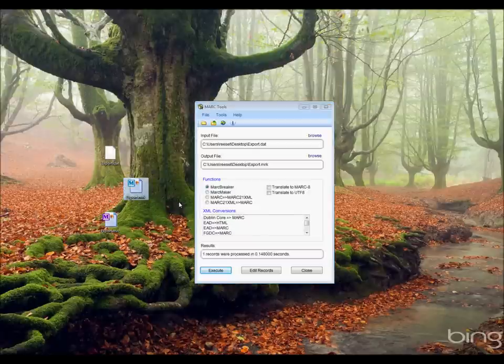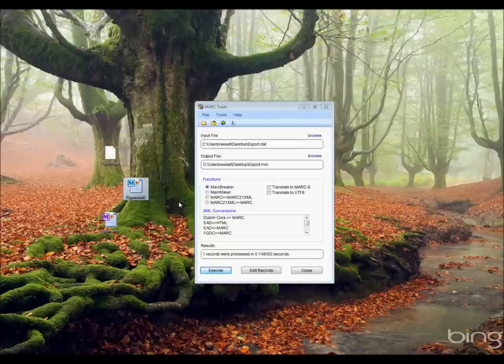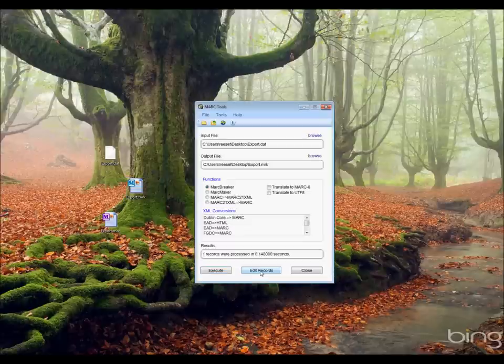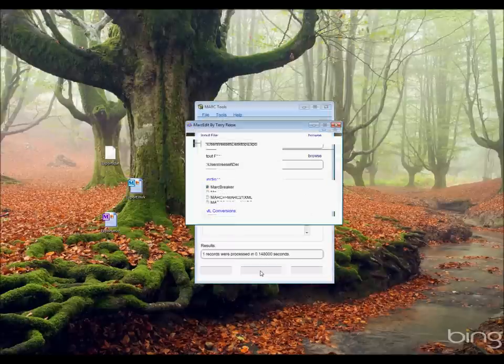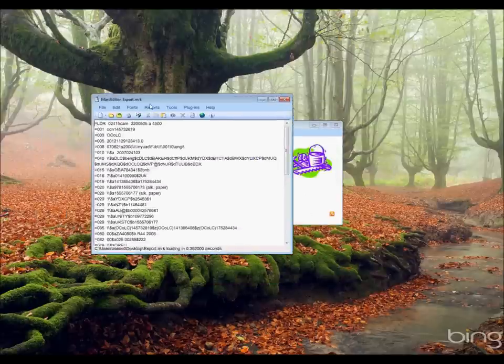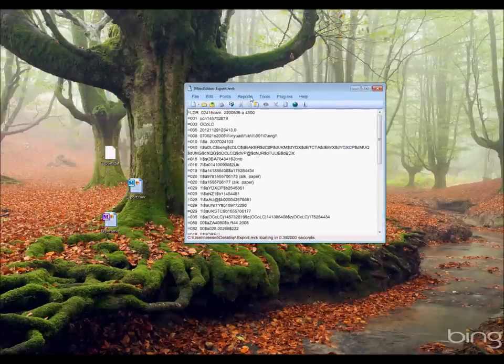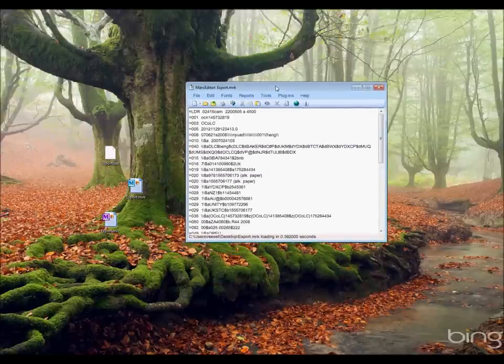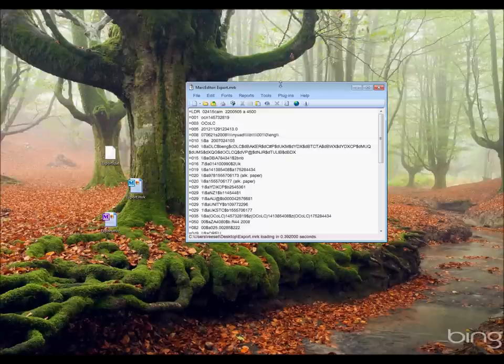I'm going to drag this in. It's this file here, export.mrk. Now that .mrk file is the MARC record that I downloaded but broken into the mnemonic format. So I can go ahead and hit Edit Records here, and the program will open up the record for editing.